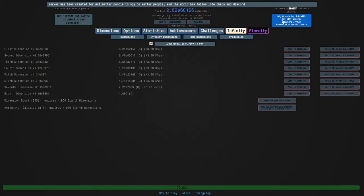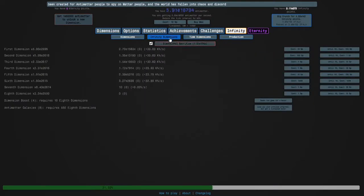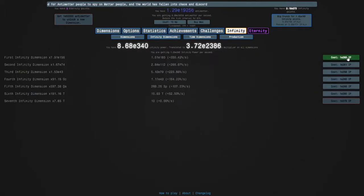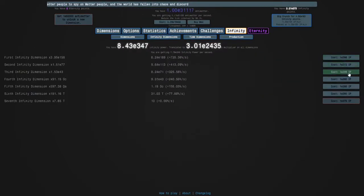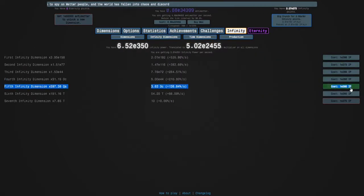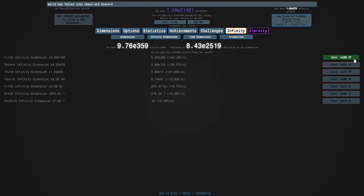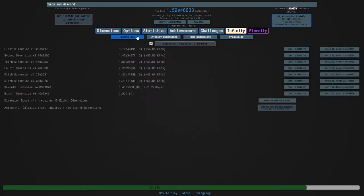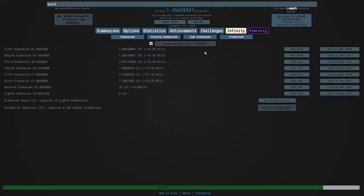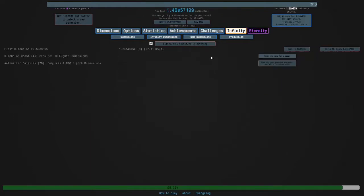I'm going to go for three eternity points this time, which is e429 infinity points. That's sort of a lot but it's not too bad.